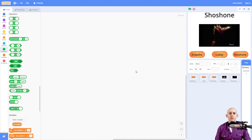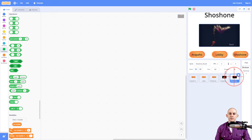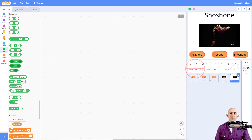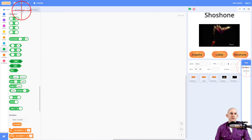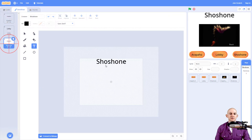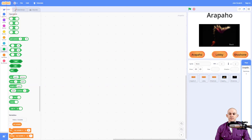I've set up an example project right here. The example project has three different buttons that currently don't do anything. It has two different artifacts — one of them is the Shoshone roach and then it has the Arapaho moccasins. I've also got three different backdrops, and I've just made it easy to see which one is which by giving it a name and putting a costume on here. So that's how my project is set up.